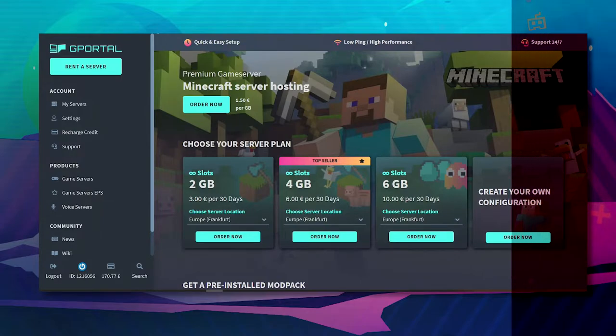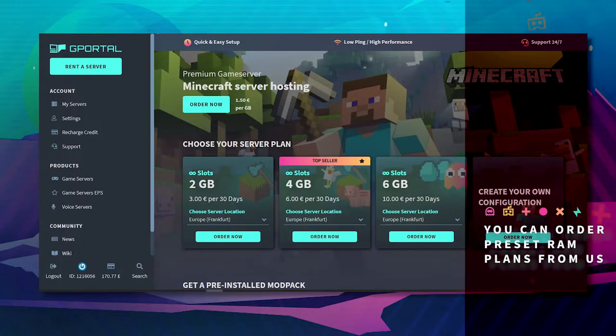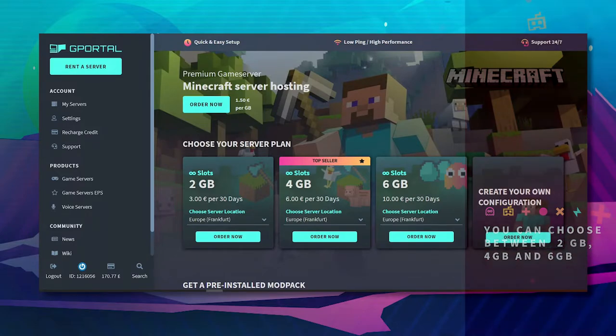So with a Minecraft G-Portal server you can always book a certain amount of RAM. You can choose from 2GB, 4GB, 6GB and up to 18GB.